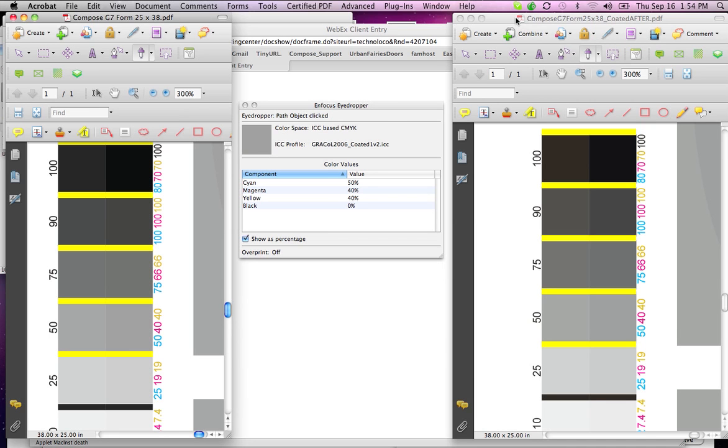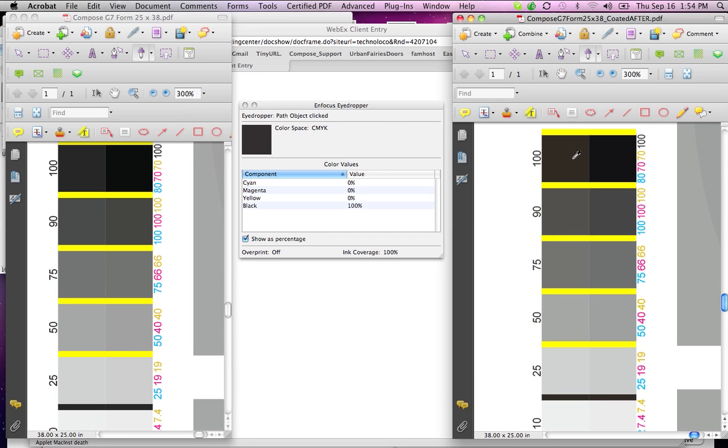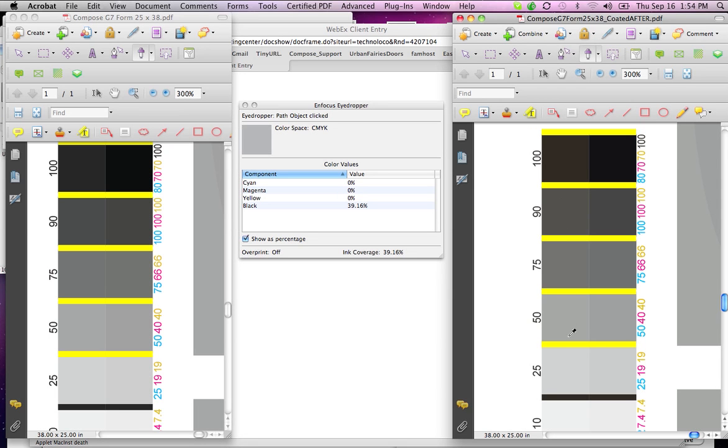Now if I go over to the one that was run through RapidColor, 100 is left alone. And obviously 90 goes down to 82.06, 75 goes to 65. As you can see, there's been a modification.